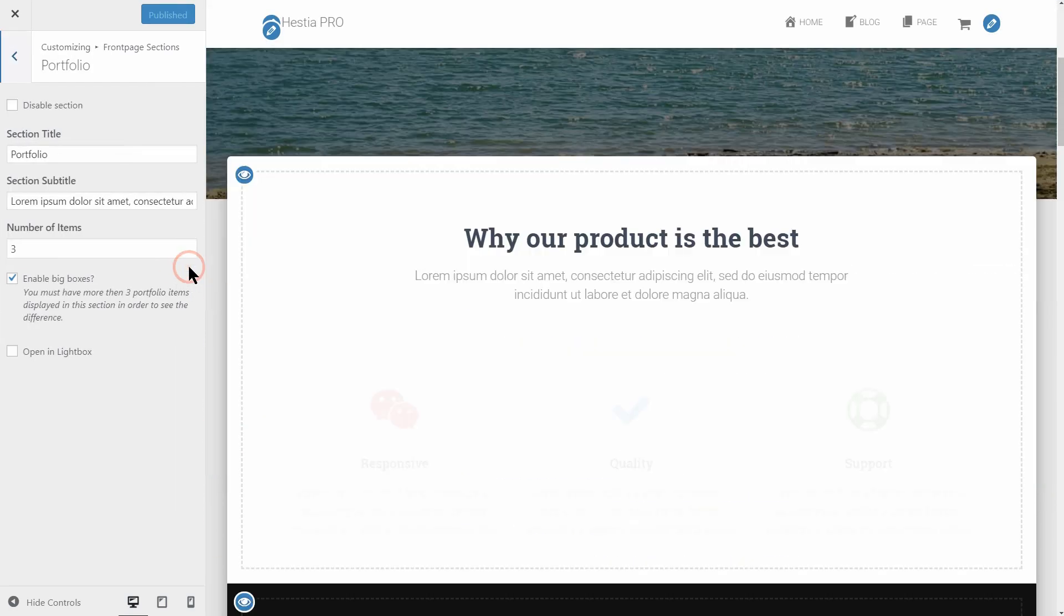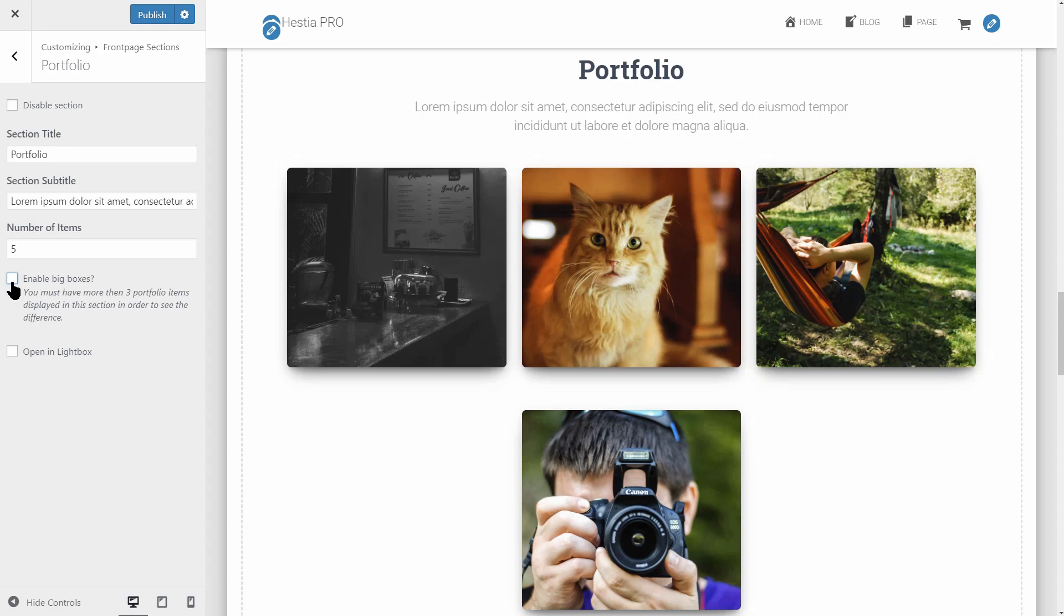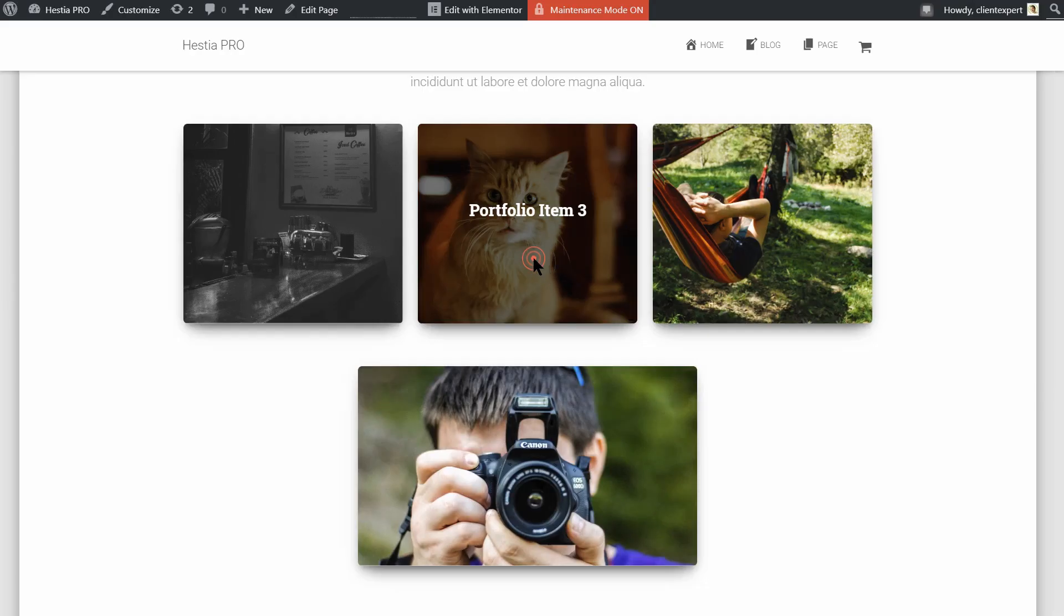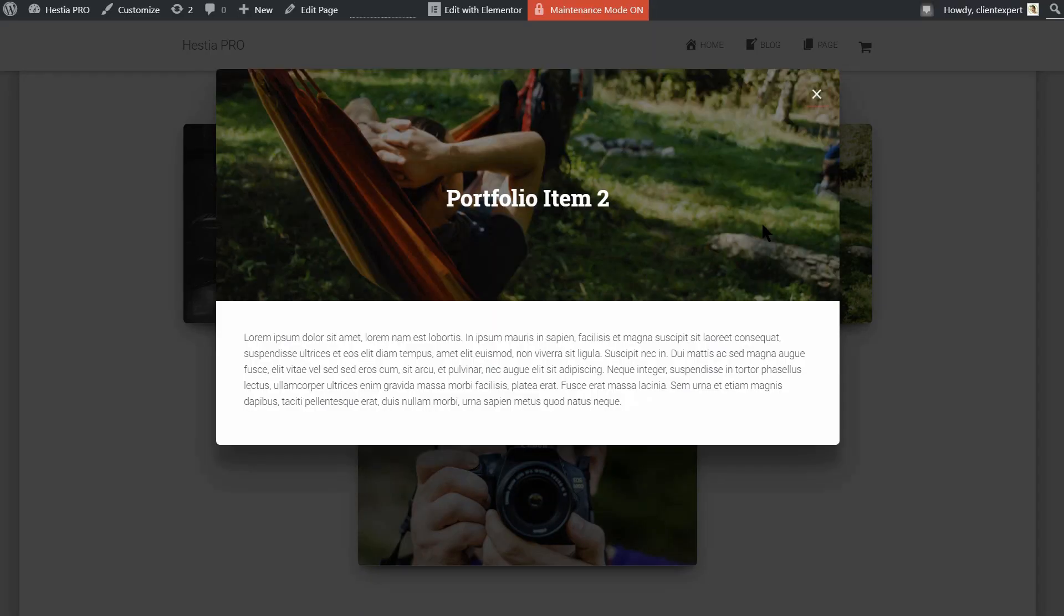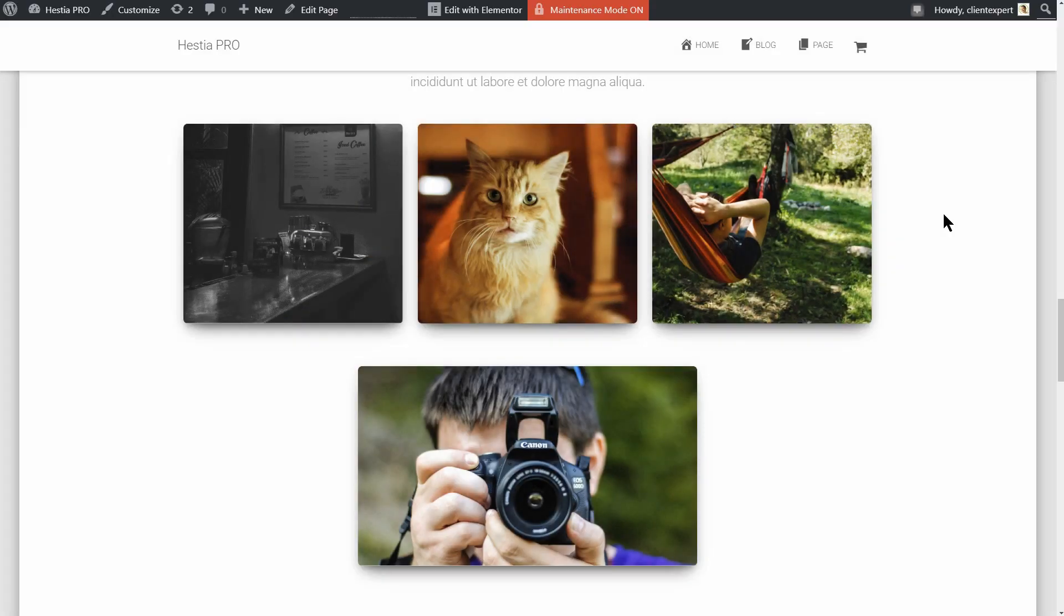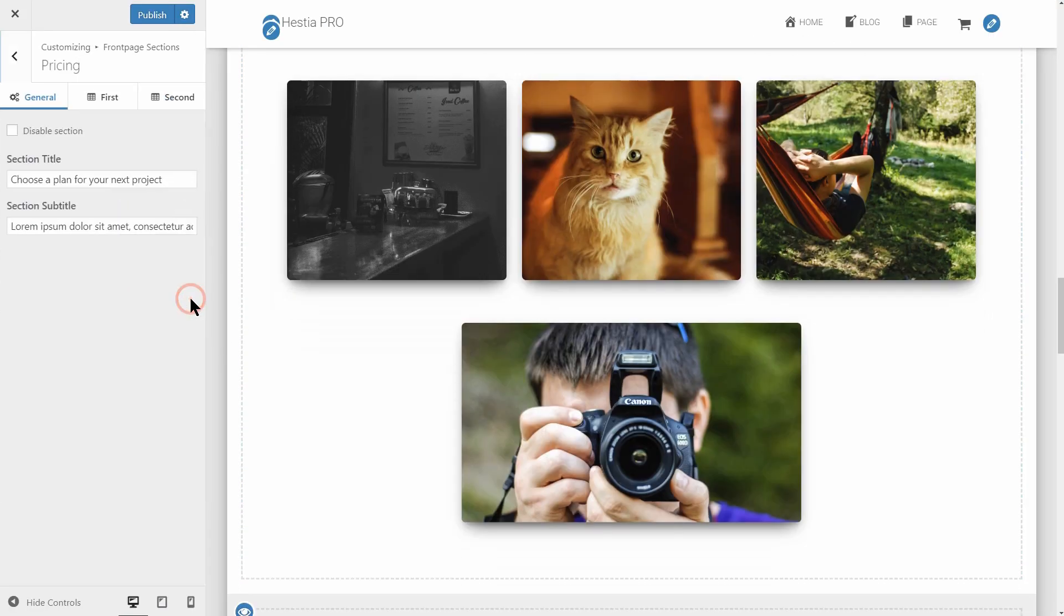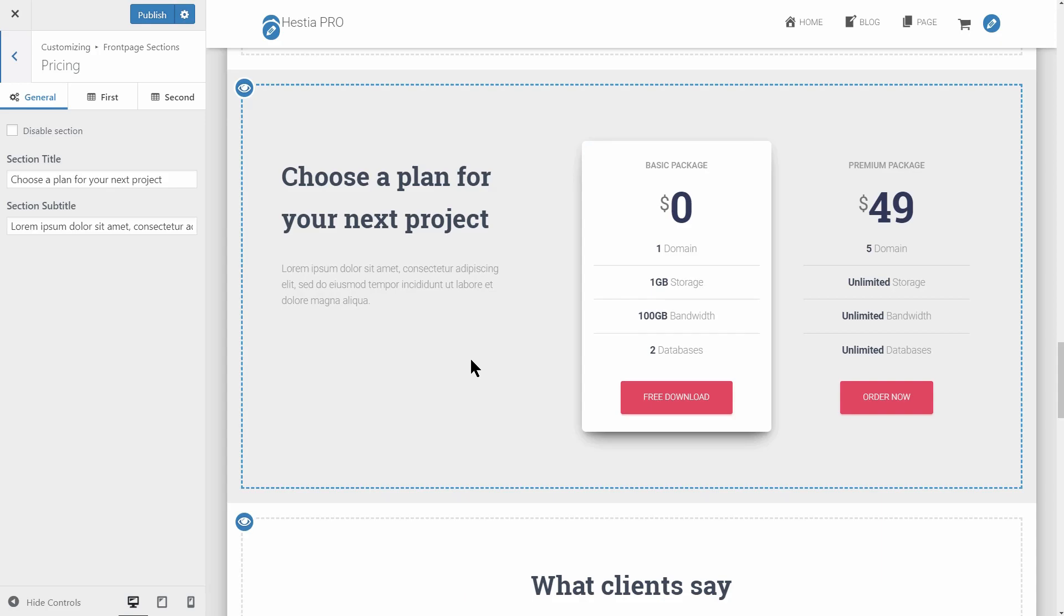The Portfolio section comes with two possible layouts and opens each portfolio in a lightbox. The Pricing section has a fresh design with two pricing tables that catch the attention of the customers, making it easy for you to showcase your products or services.